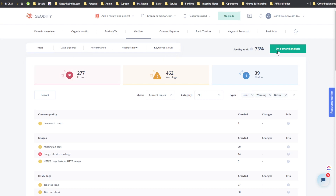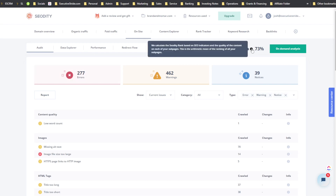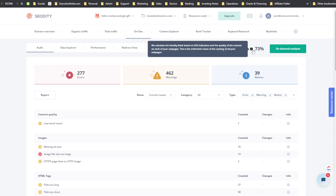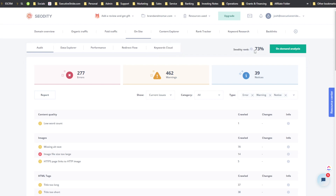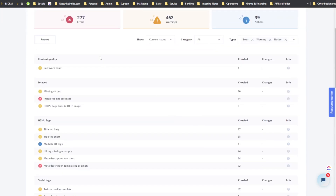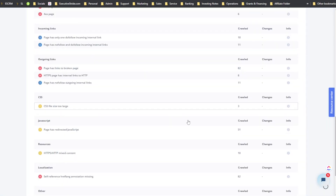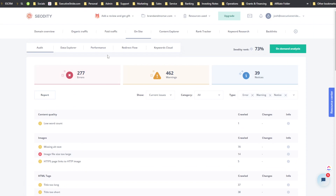This is an on-demand analysis. I currently have 250 on-demand analyses available. SEOtity calculates an SEO rank based on SEO indicators and the quality of content on each of your sub-pages — it's the mean of the ranking across all sub-pages. You can also generate a report — it may take a few minutes but you can quickly generate an on-site SEO audit.